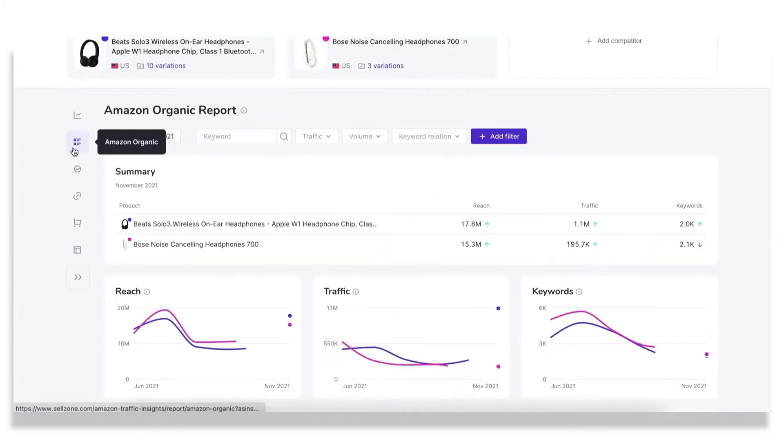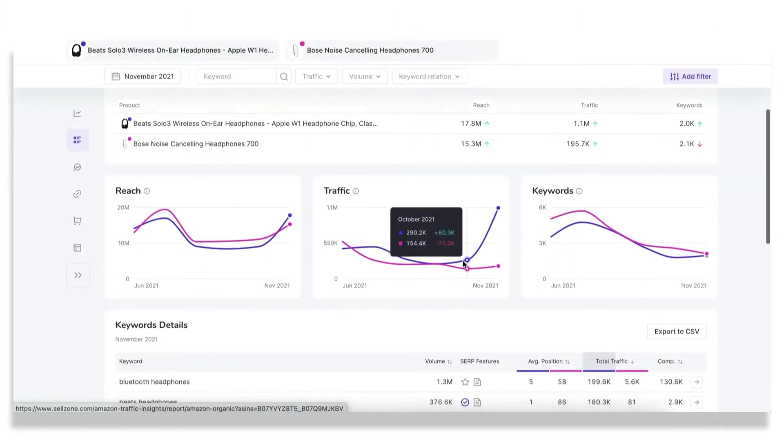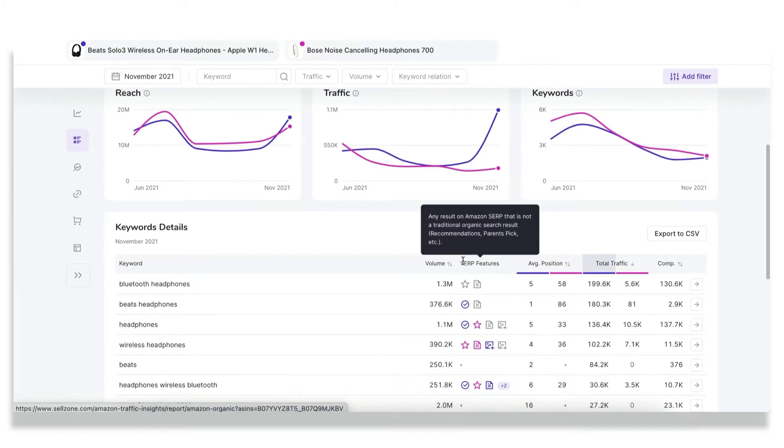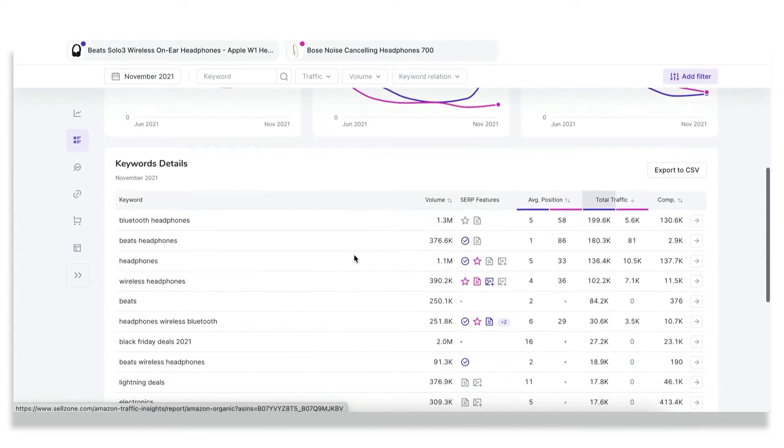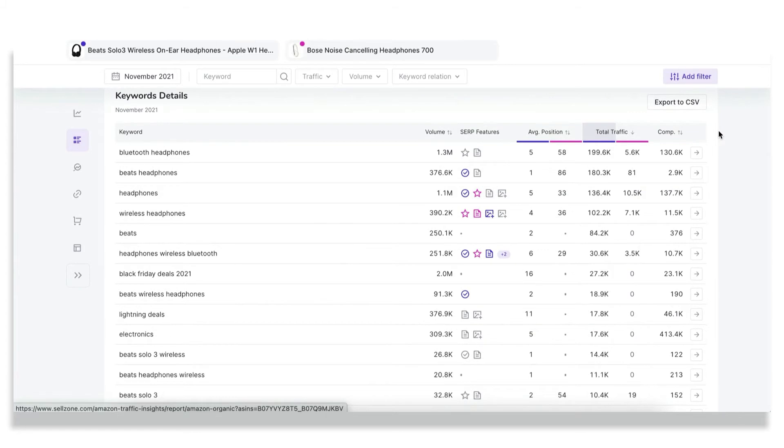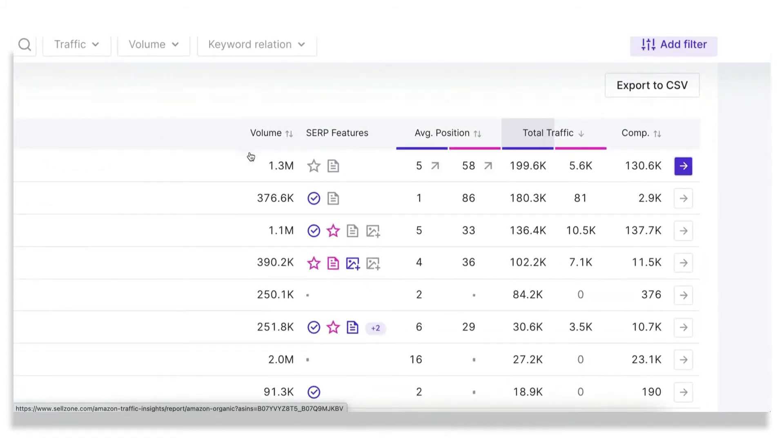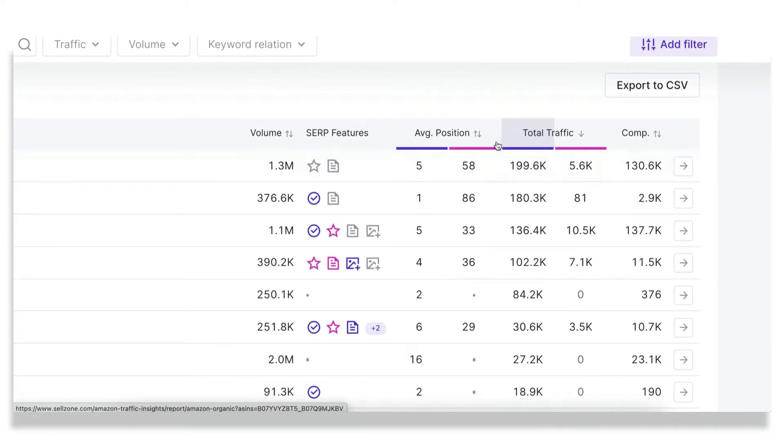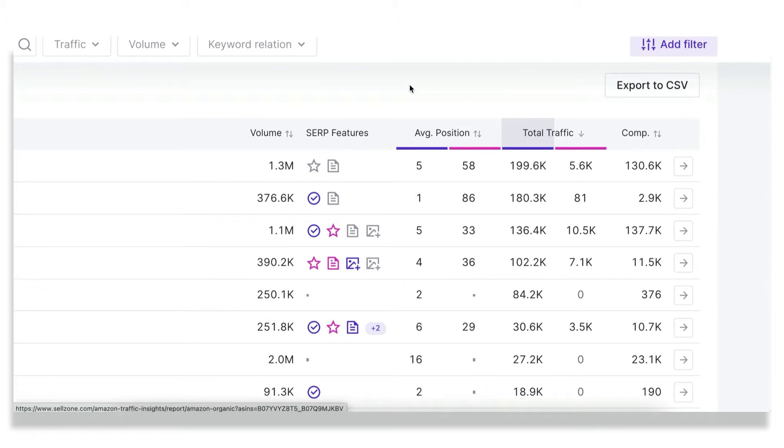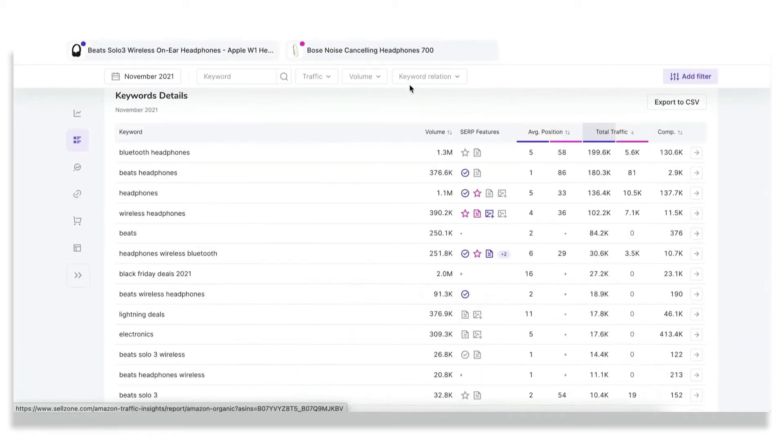The first report, which is Amazon organic, gives you a complete list of keywords that the analyzed products are ranking for. You get additional information like keyword search volume, the SERP features which may be present on the SERP page, the average position of which listing for the specific keyword, the total traffic, and the number of competitors who also rank for the specific keyword.